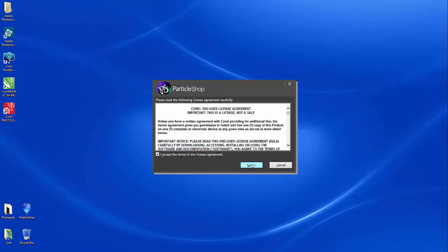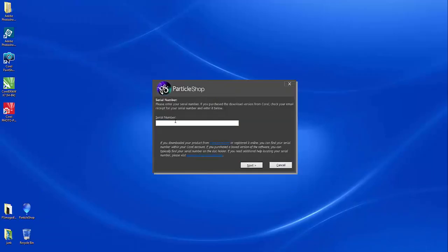Go ahead and accept the license agreement, and when you have your serial number, enter that in.